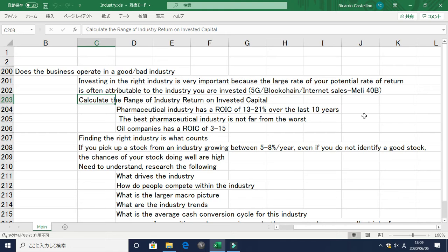You need to calculate the range of industry ROIC — that is the return on invested capital. I've covered this in a previous video, so please watch that if you do not understand the term. For example, pharmaceutical industries have an ROIC of between 13 to 21% over the last 10 years.